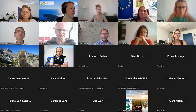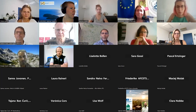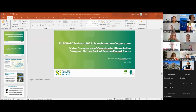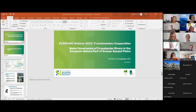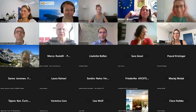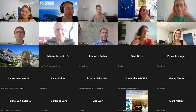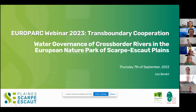Now we move to our next presenter. Lisa, please introduce yourself. There was a brief technical issue with screen sharing, but it was quickly resolved.